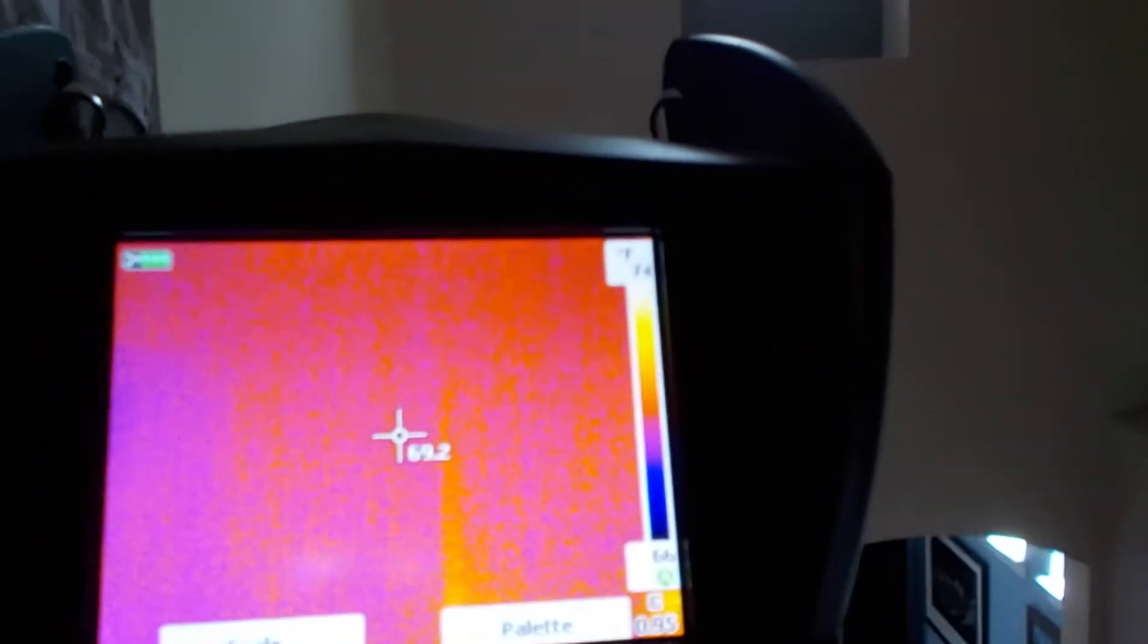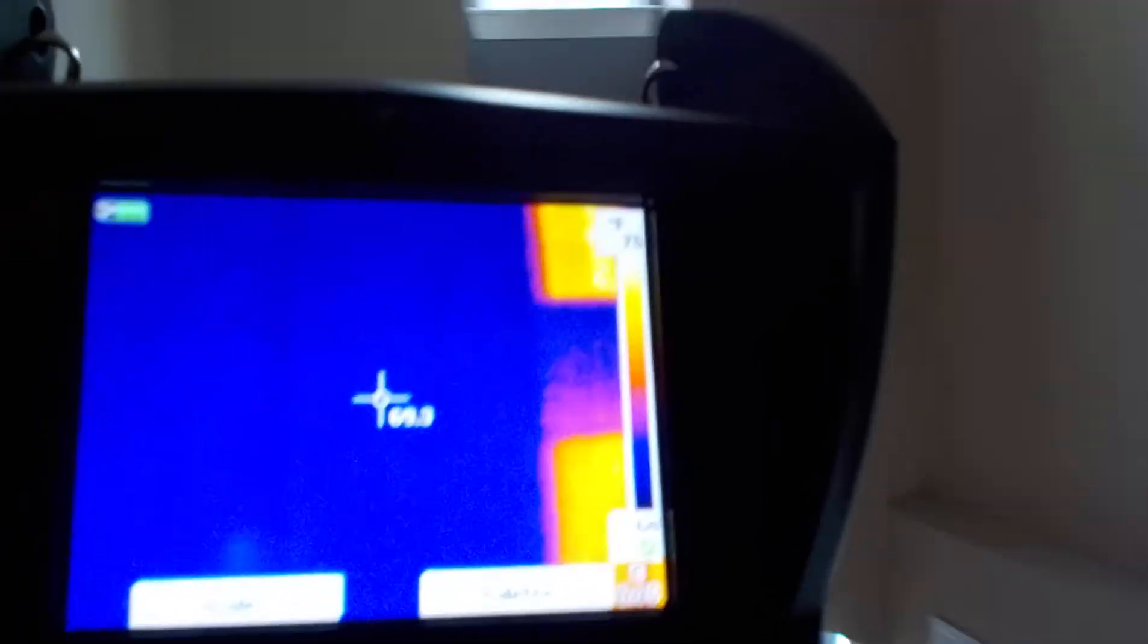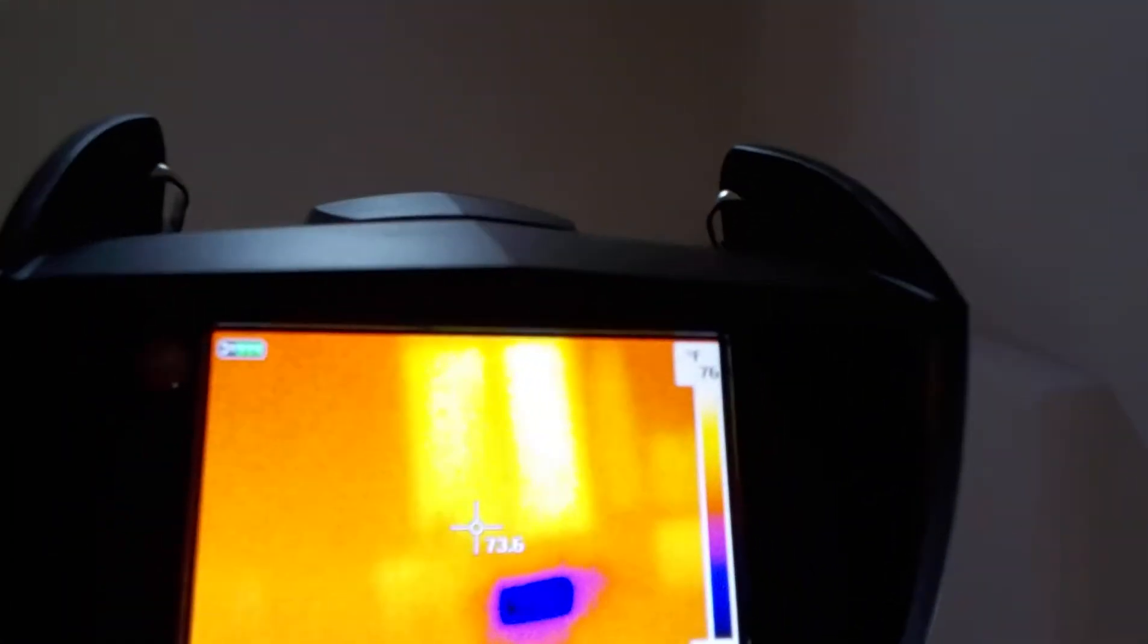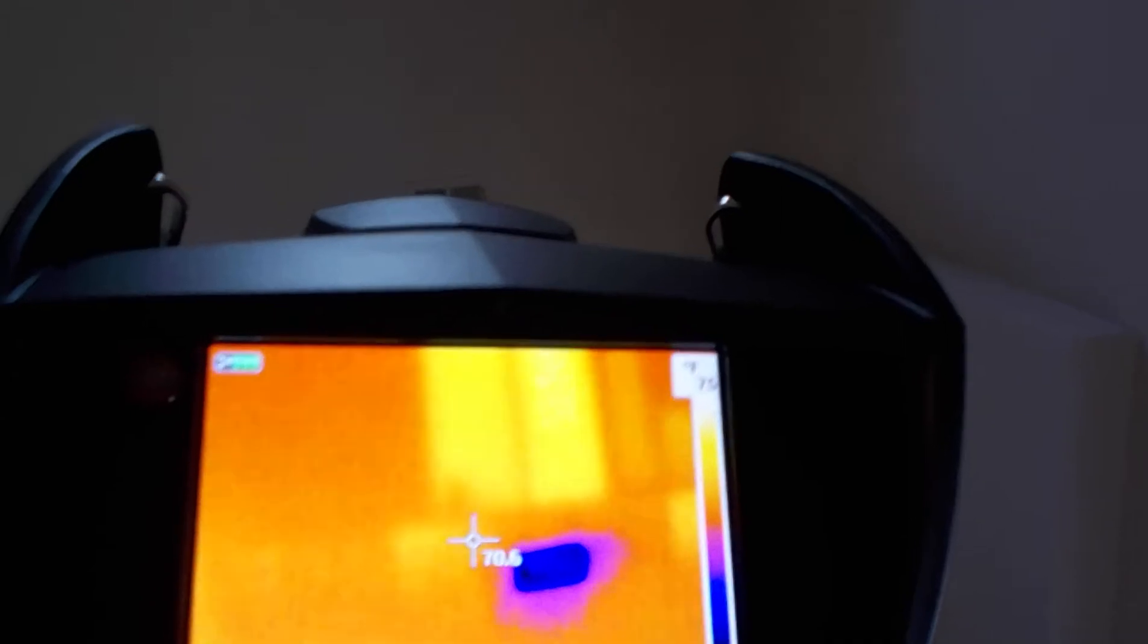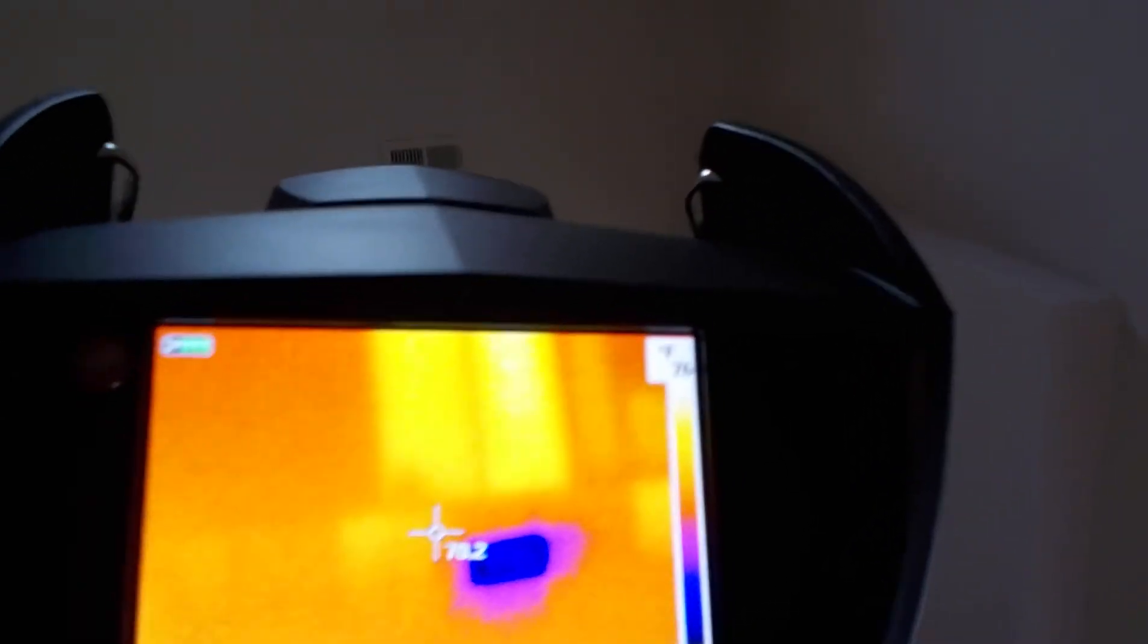Definitely going to have to put some more insulation in there because you're losing a lot of energy right below that window and right above that register. This is Preston Sandler, and I wanted to...